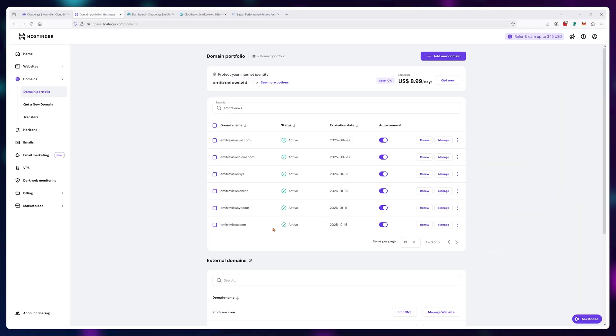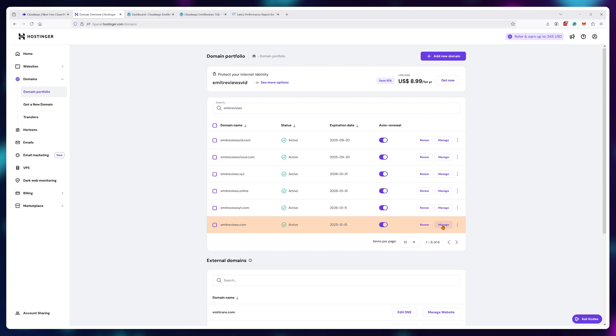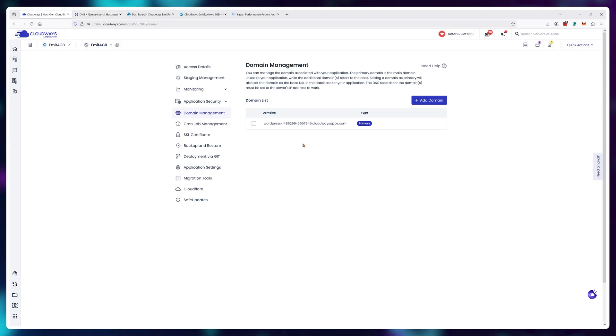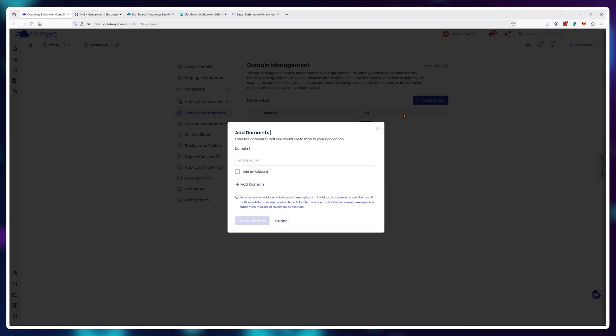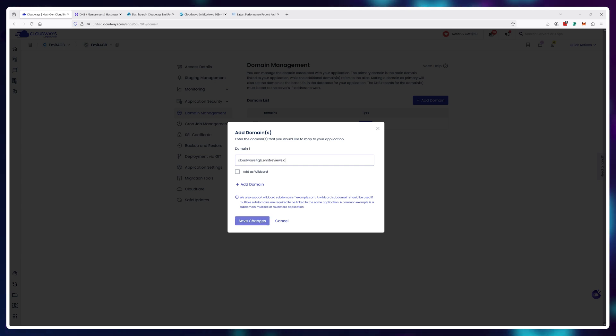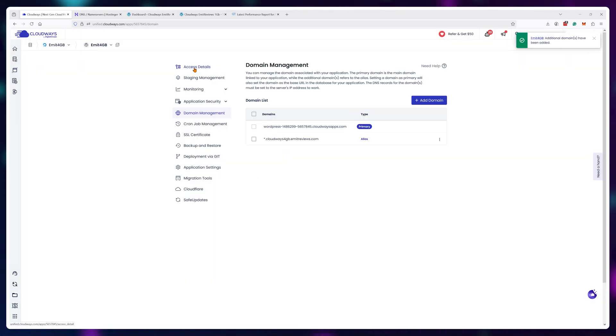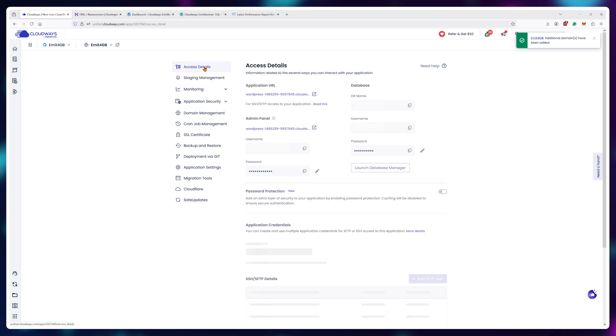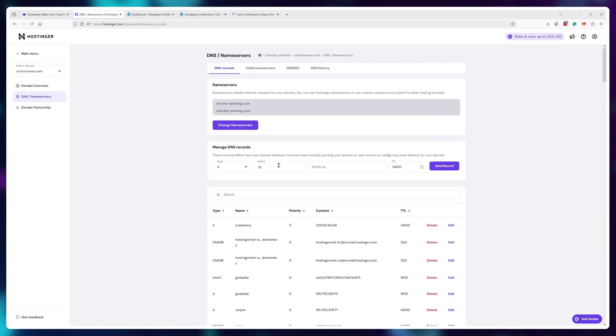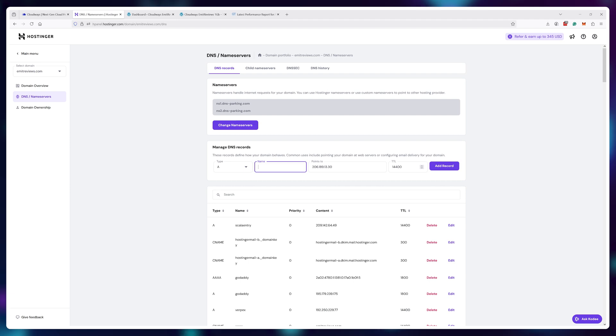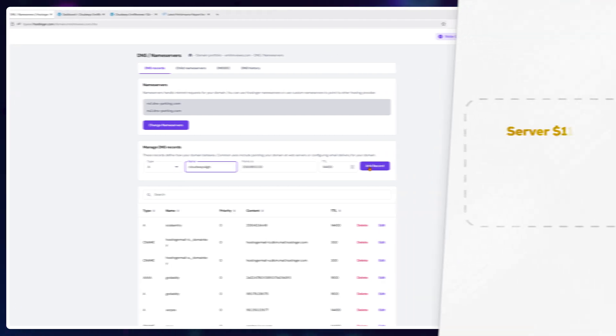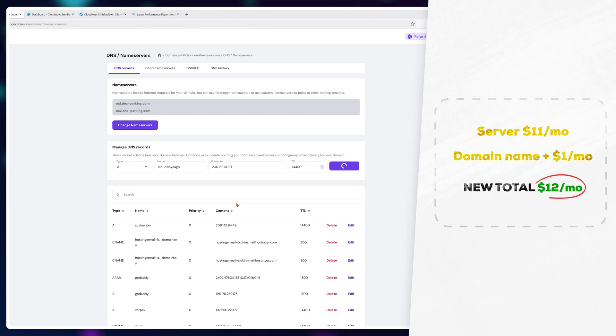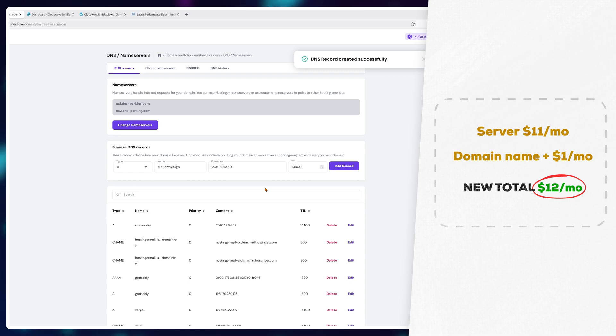yep cloudways does not even sell those but you can attach a website name you bought anywhere else for example i have a domain called emitreviews.com on hostinger so i can create two free sub domains called cloudways 1 gigabyte and cloudways 4 gigabyte then attach those to my server using the ip address it sounds complicated but it's a very simple process in the end if you didn't have a name already that would have costed you like an extra one dollar a month